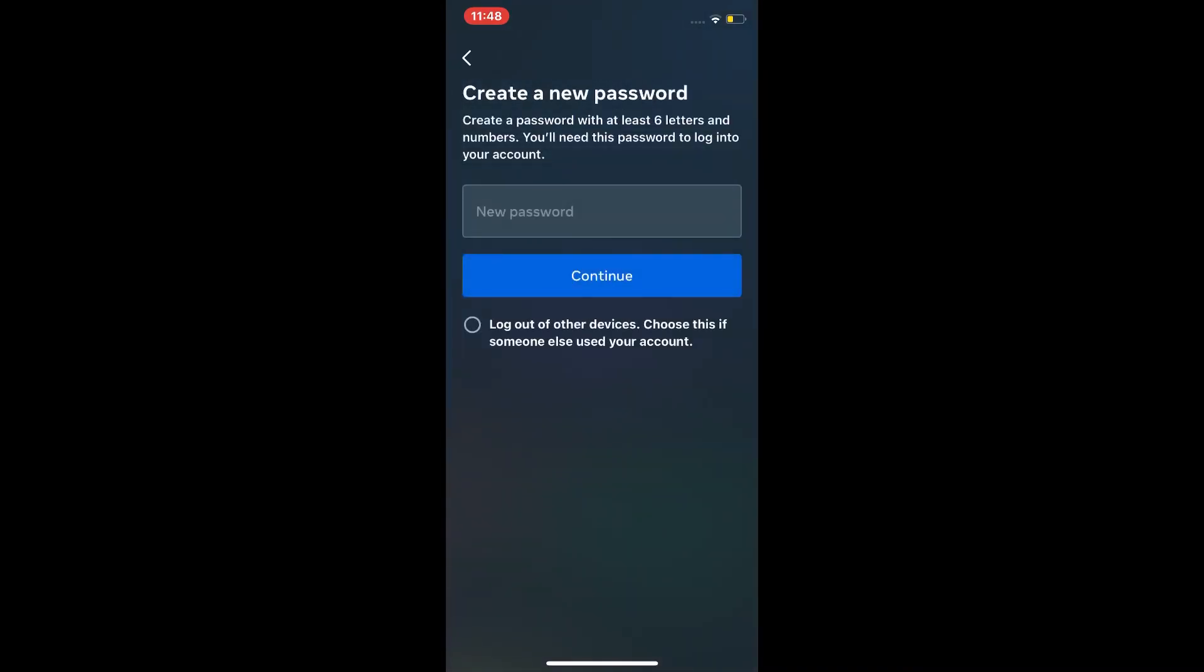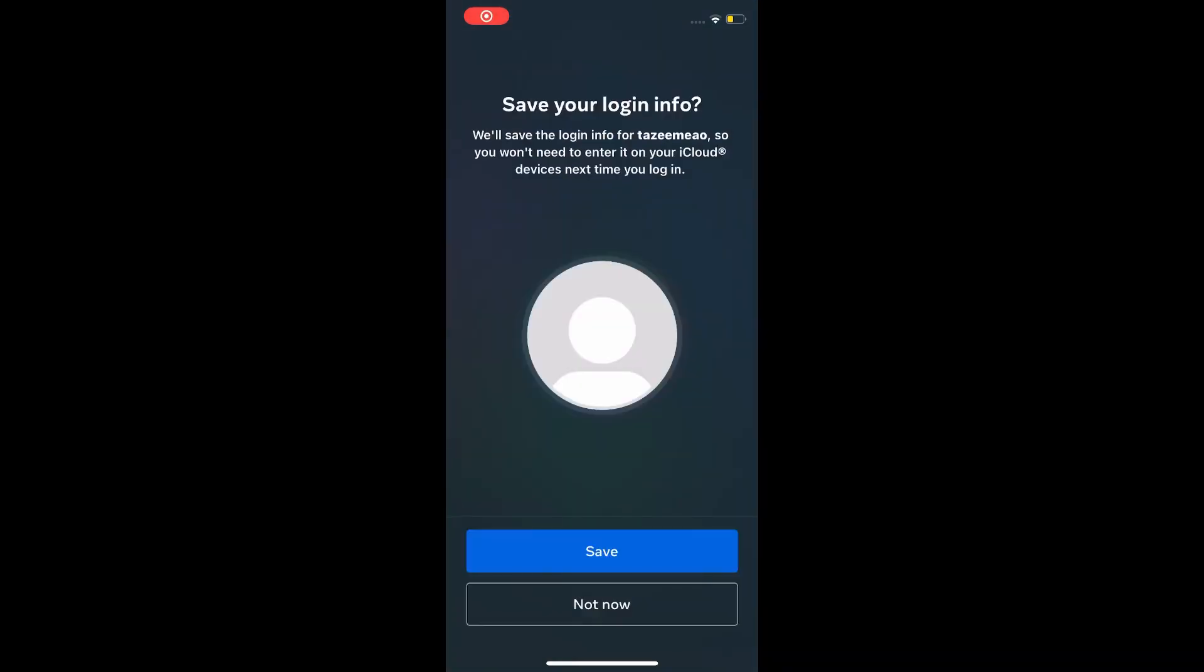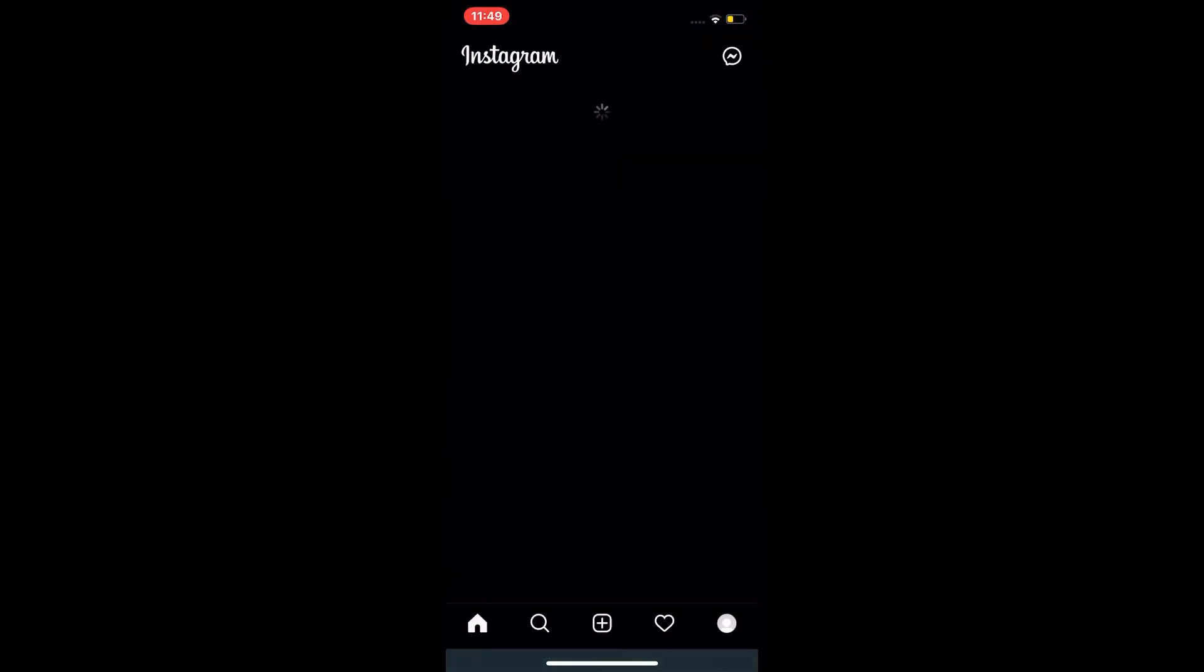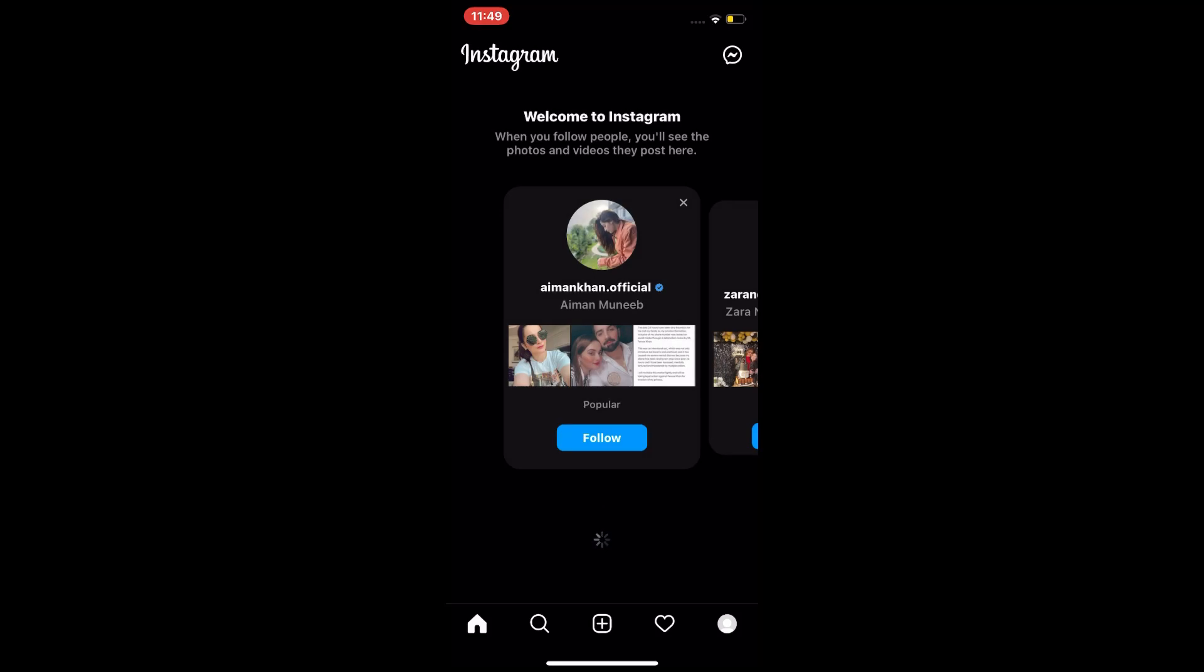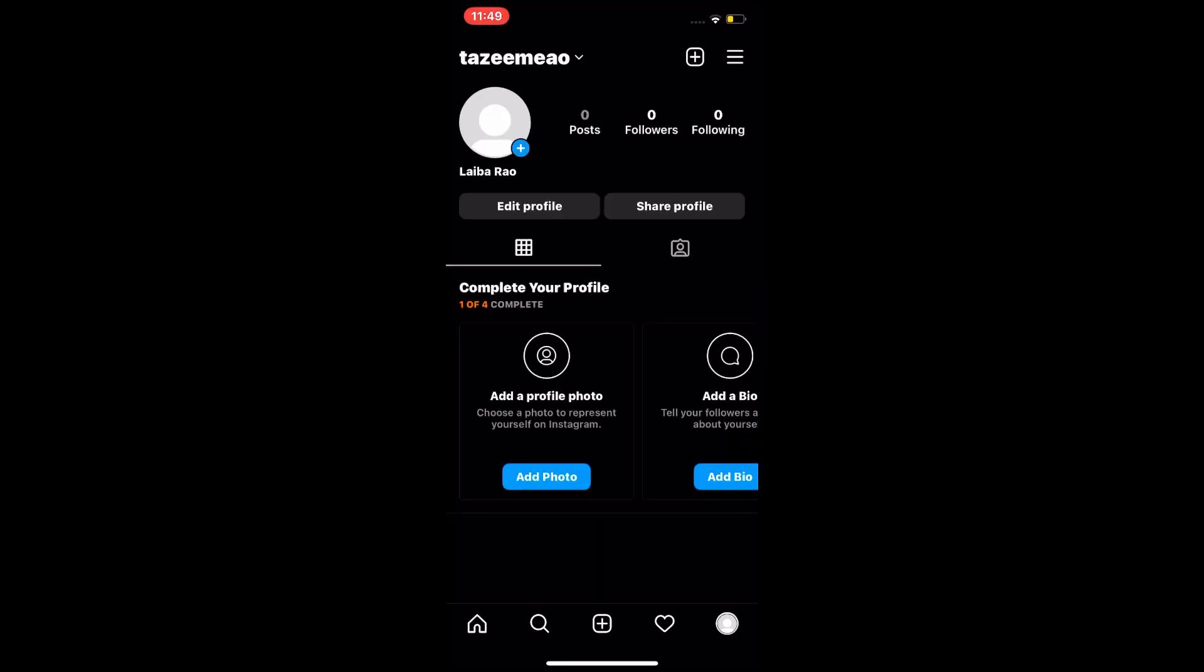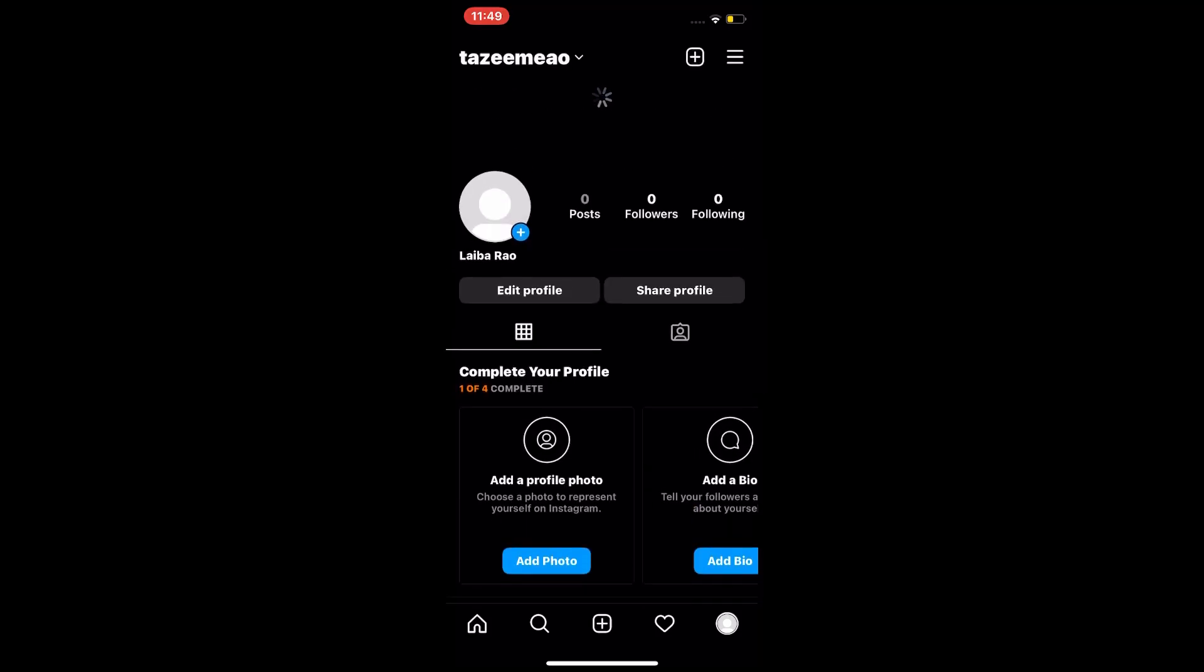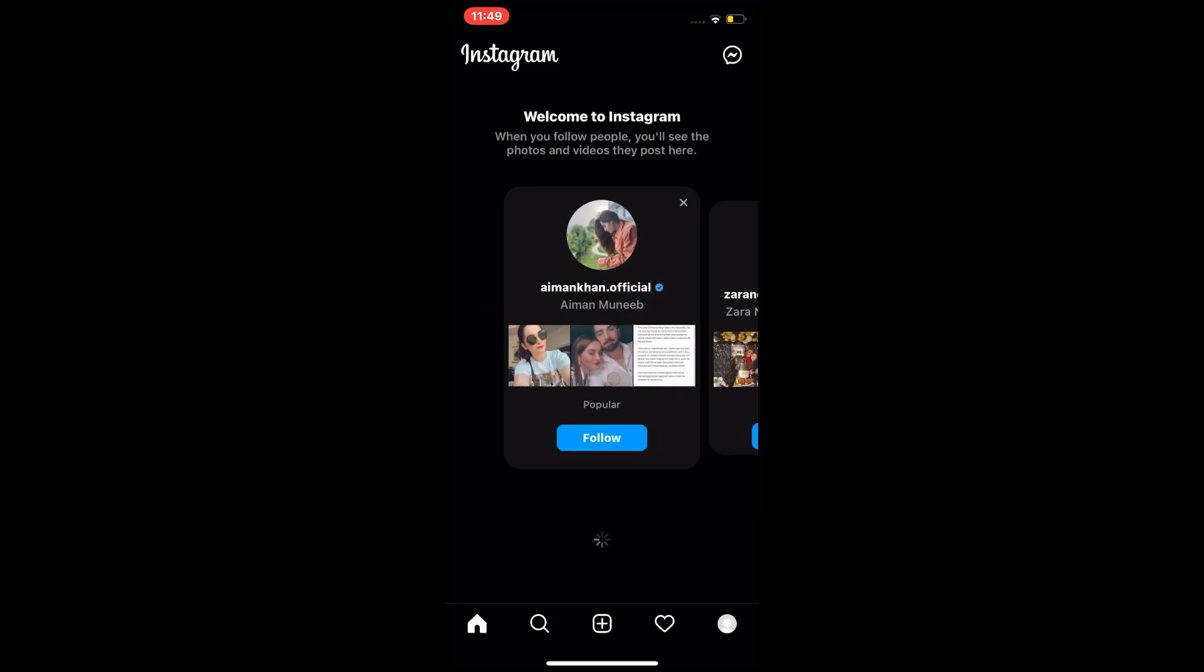And you can see I entered the code, then I entered new password. And you can see my Instagram account is logged in with mail code. You can see, guys, this is very simple process, you can do it easily.